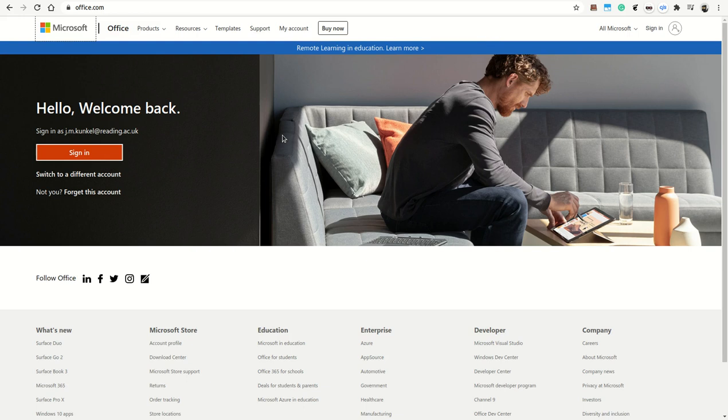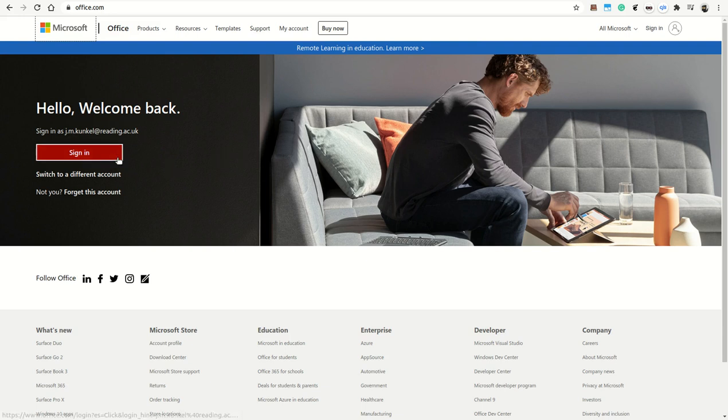This video is about Office 365, which is pretty much the central hub for the university to communicate and to share documents.